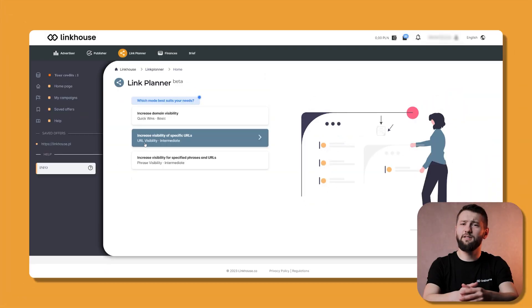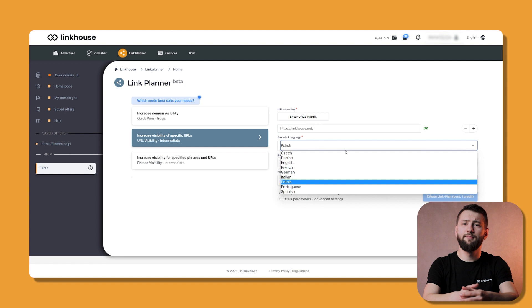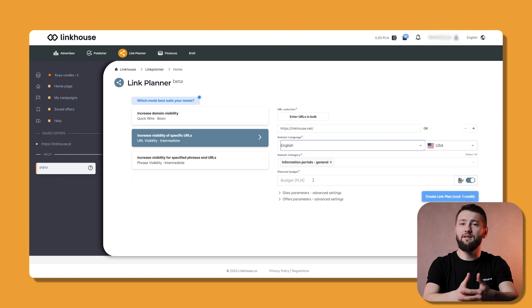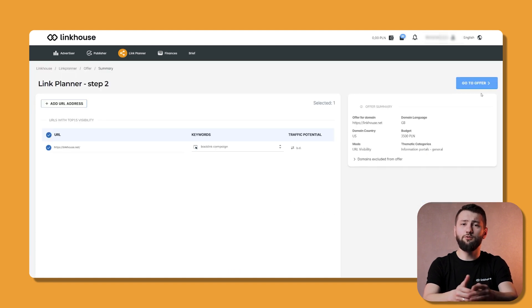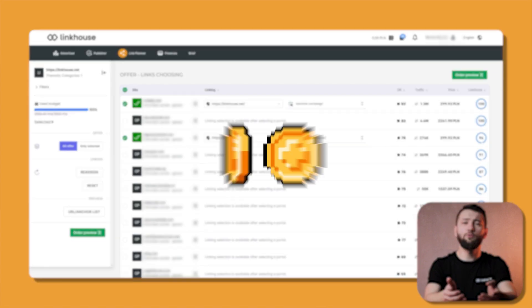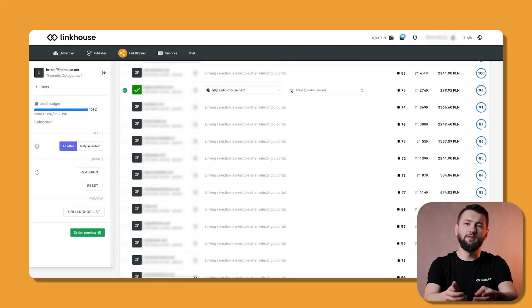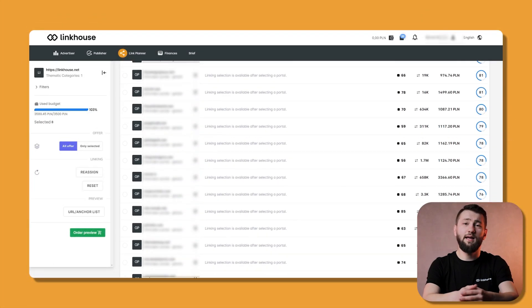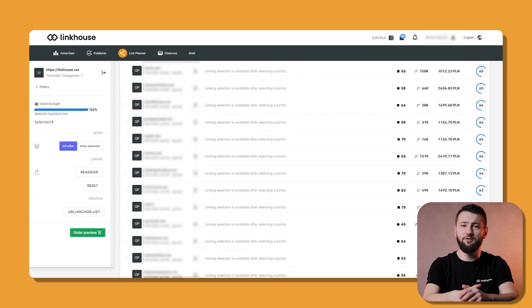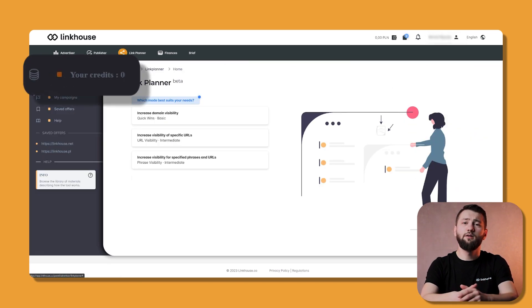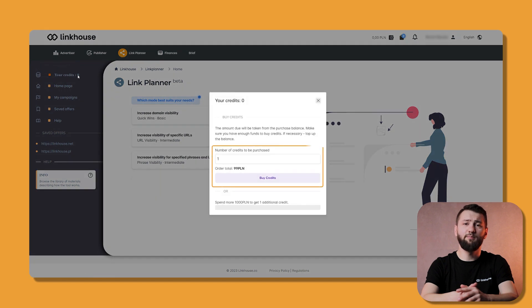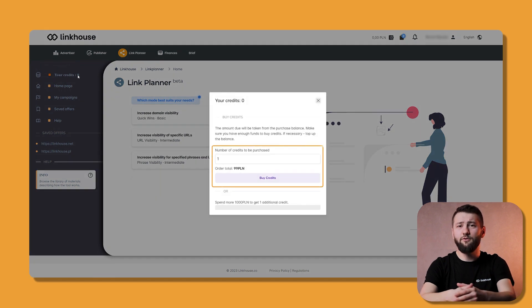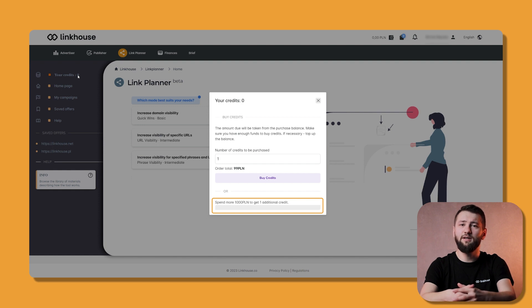LinkPlanner is a new module that uses AI to design a link building campaign tailored for your needs and budget. Each new user is awarded with two complimentary credits to use LinkPlanner and create two link building campaigns free of charge. If you run out of credits, you can buy one for 99 PLN. Additionally, for every 1000 PLN spent in Linkhouse, you will receive one credit for free.